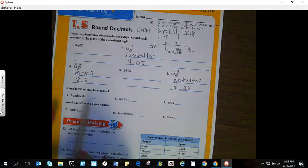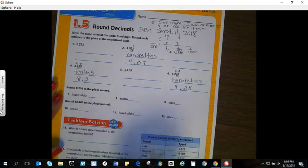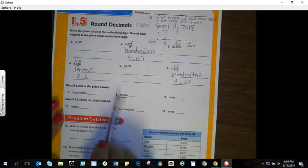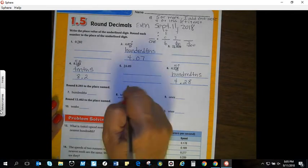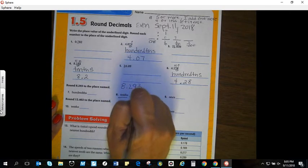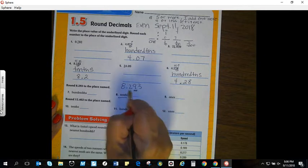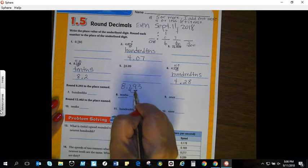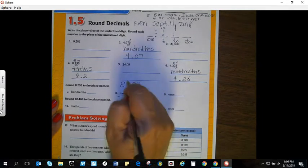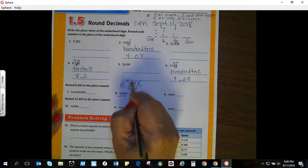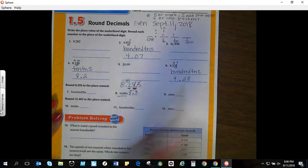Check your work. Number eight says: round eight and two hundred ninety-three thousandths to the place named. It's telling you to round to the tenth. Here's a tip: math pretty much tells you what to do. I write out the number and move to my tenths place. Moving to the right, nine is greater than five, so I add one more and cross out the remaining digits. Two plus one is three. Bring down the decimal and eight — the answer is eight and three tenths.